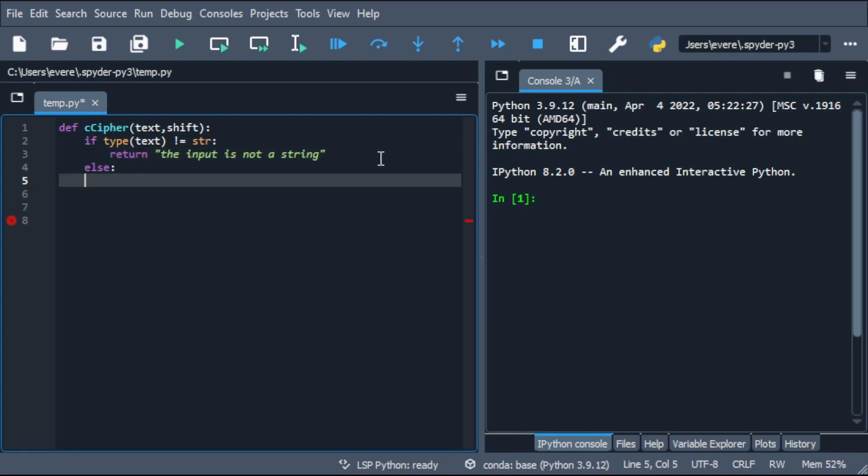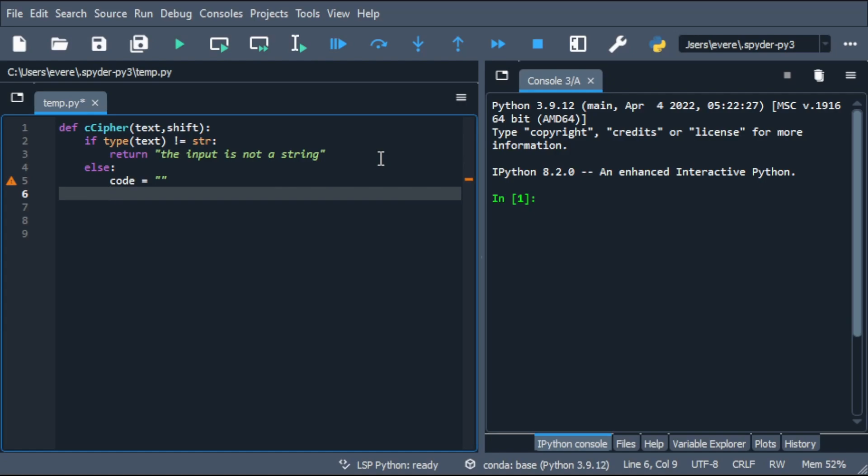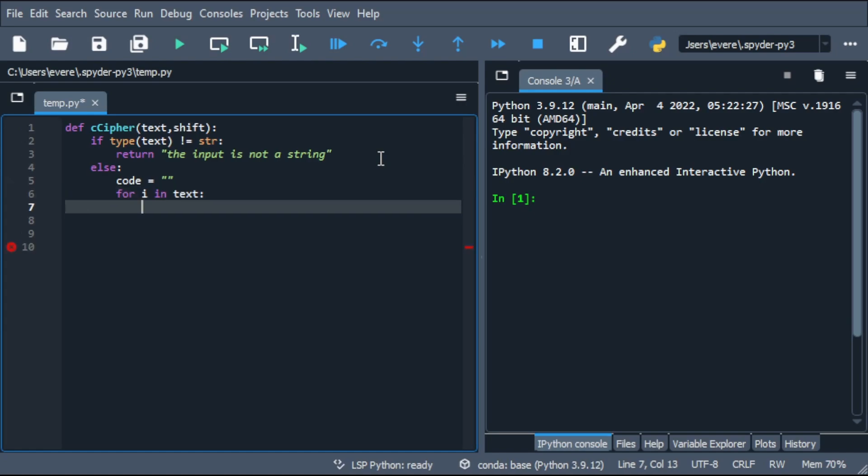So if the text is a string, then we'll move on into the actual function. We'll first initialize an empty string. Then with a for loop, we'll iterate through every letter of the text and add it to the empty string we just initialized.